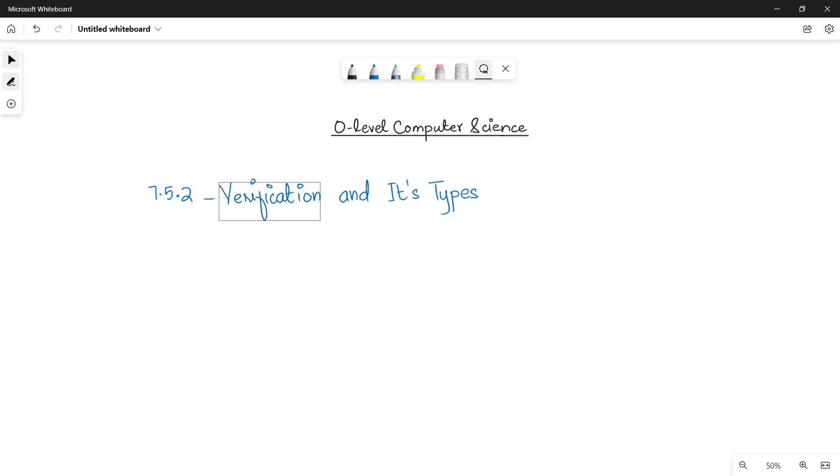Asalaamu alaikum students, this is Farwa Bhatul, your O level computer science instructor. Welcome to another video. In this video I will be talking about verification and its types.